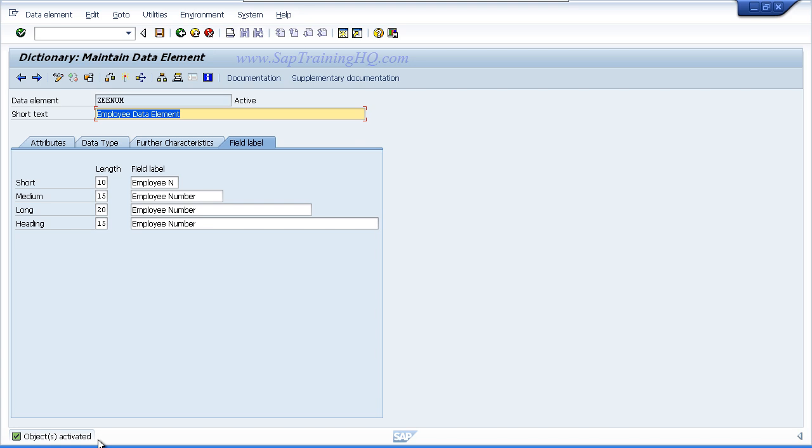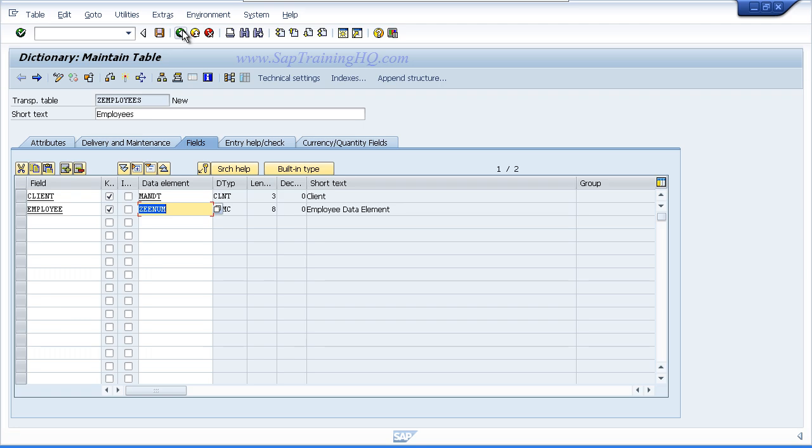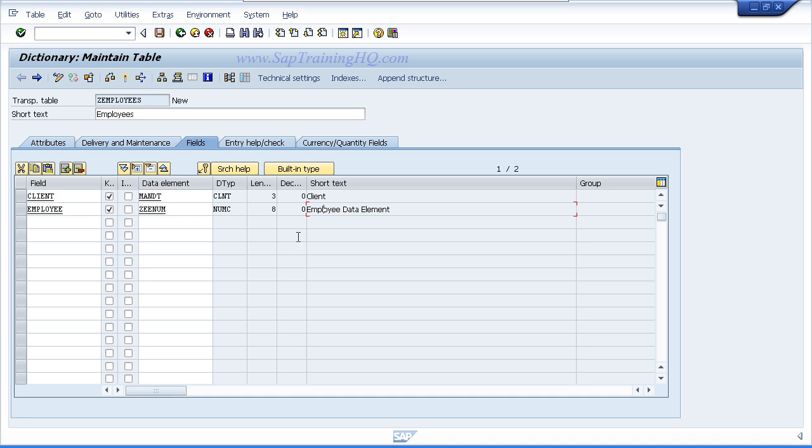Now again we used forward navigation from our table to create our domain, so all we need to do is press the F3 key or press the back button and we step back to our table maintenance screen. And you can see right now the employee field that we were creating and the data element entry that we keyed in has got the appropriate data type, length, decimals, and short text brought back into our grid to indicate everything is working okay.